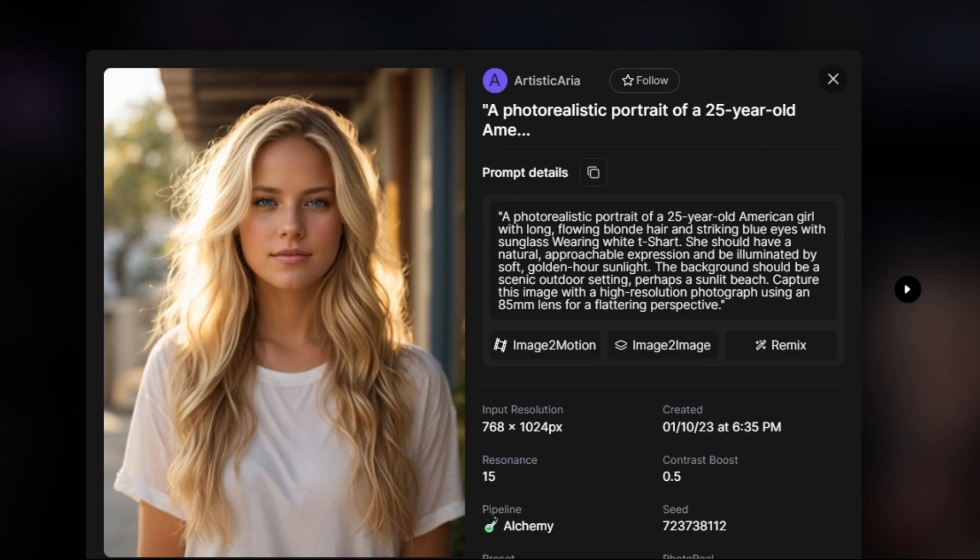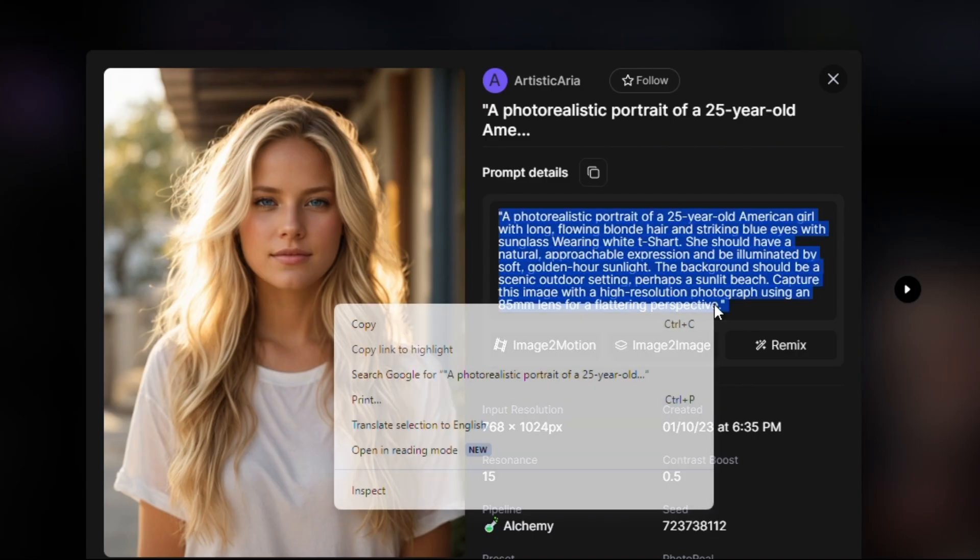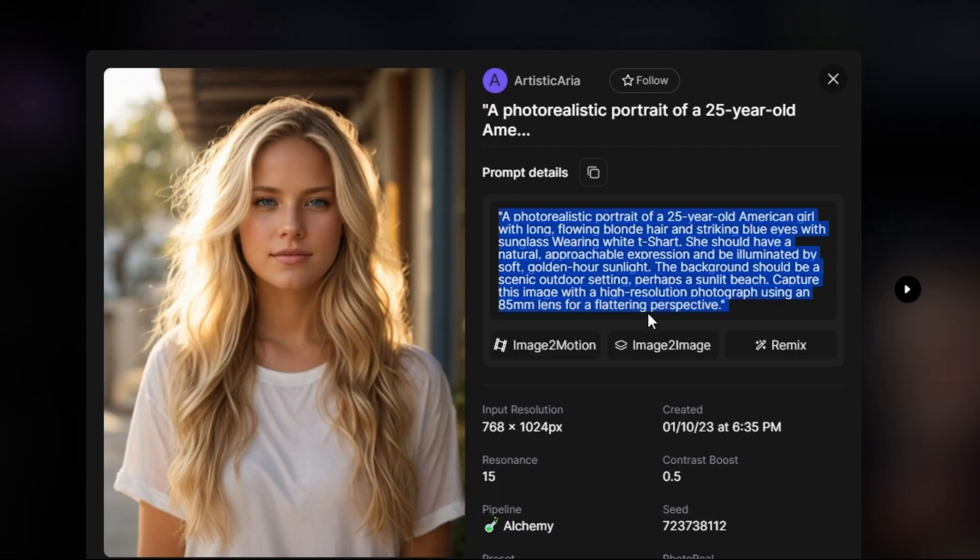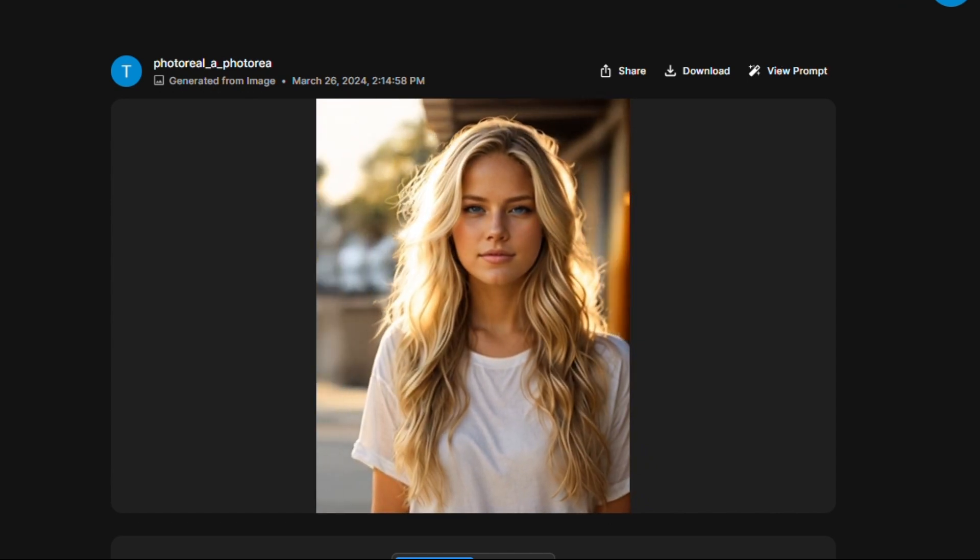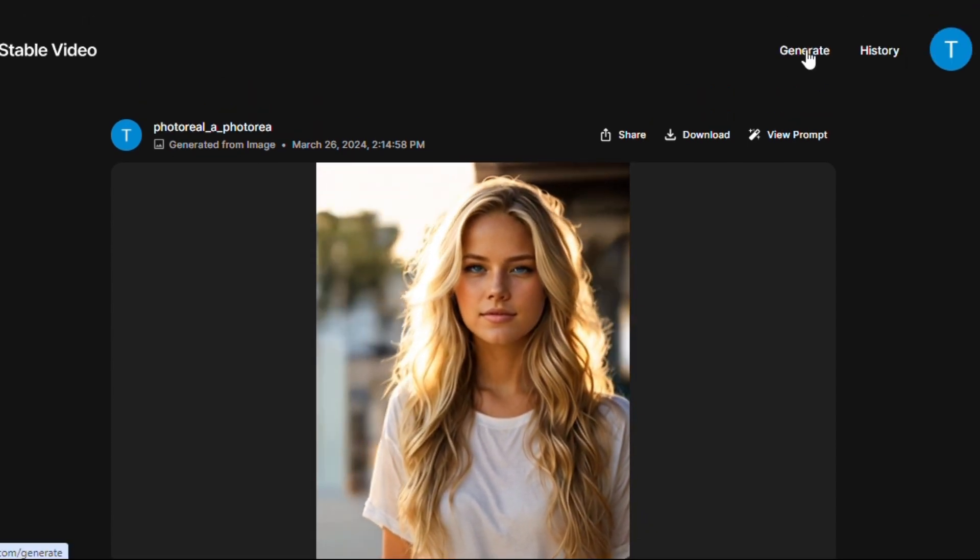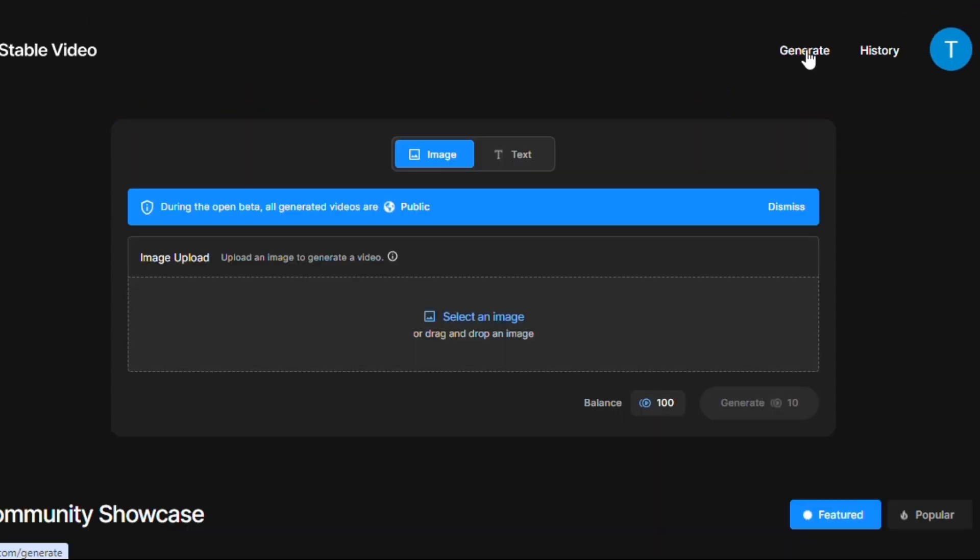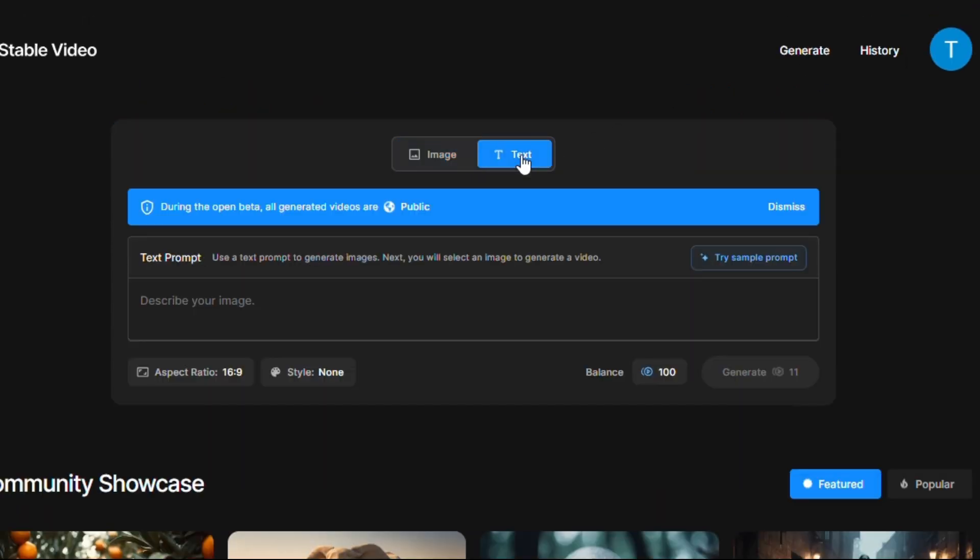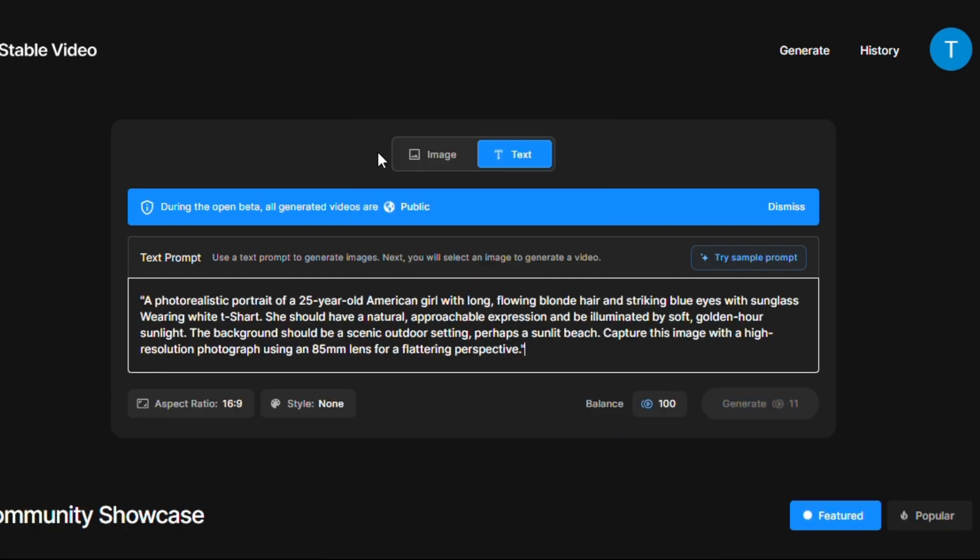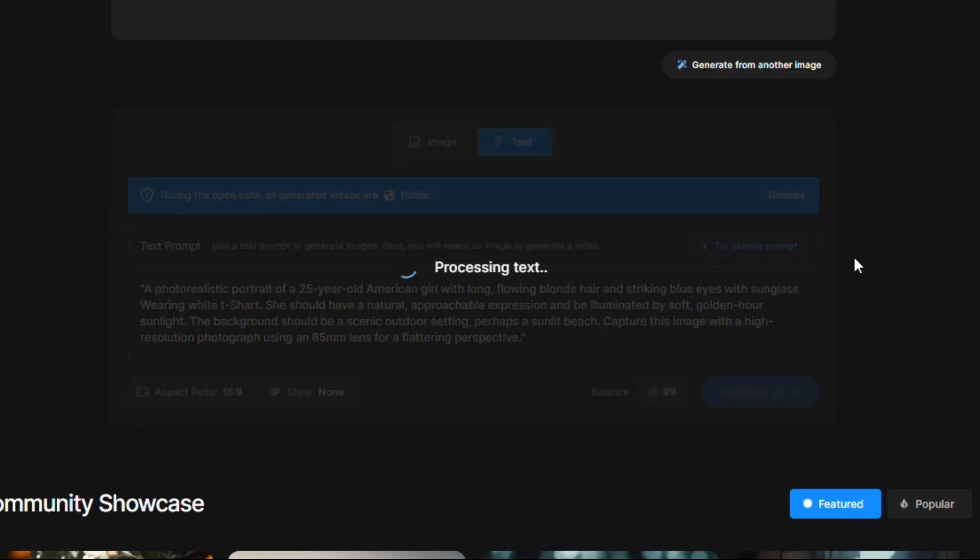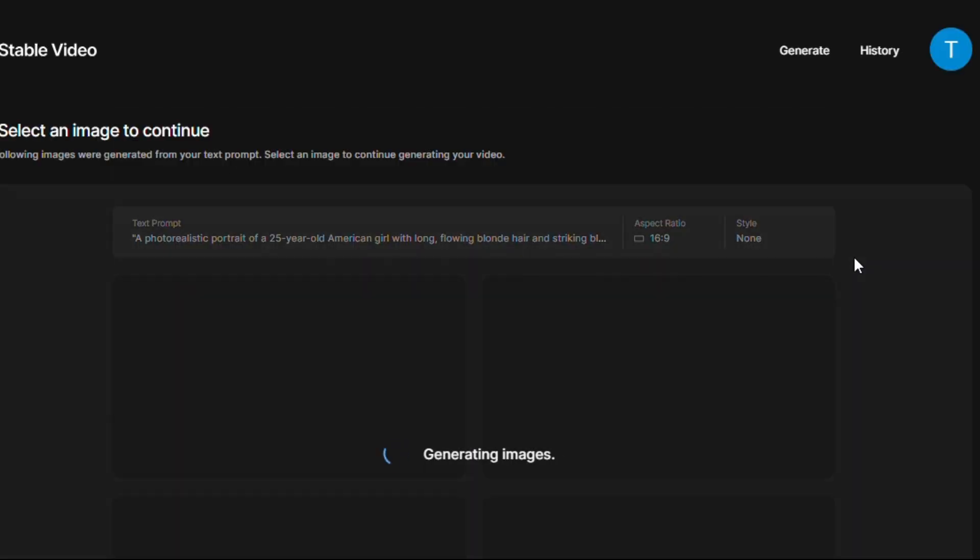Now going back to Leonardo and copy the prompt of this image to check the text-to-video feature. Clicked on generate button and select text option and pasted the copied prompt and clicking on generate button. Every generation will cost 10 plus credits.